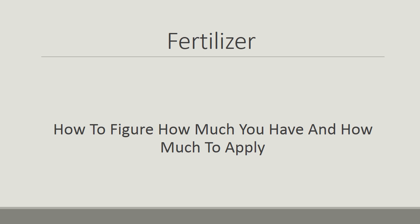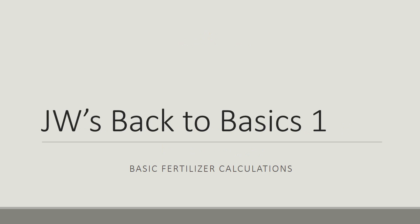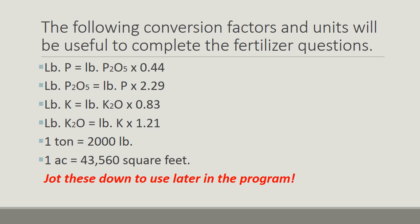Fertilizer. When figuring out how much you have and how much to apply, going back to the basics is the best step. Today's basic lesson is going to be how to do simple fertilizer calculations. First, here we have a few basic conversion factors and units. Take a moment to write these down. You're going to need them later in the session.